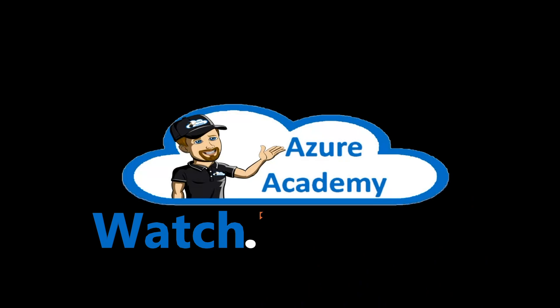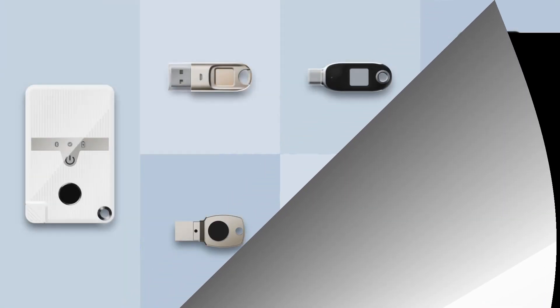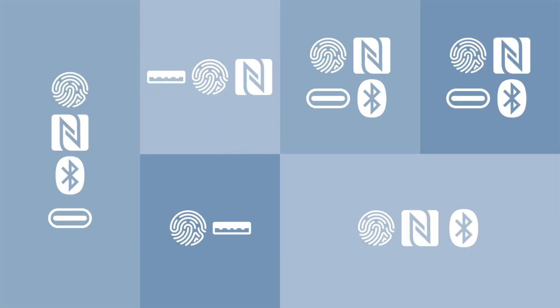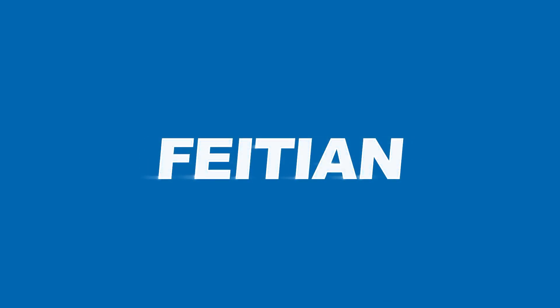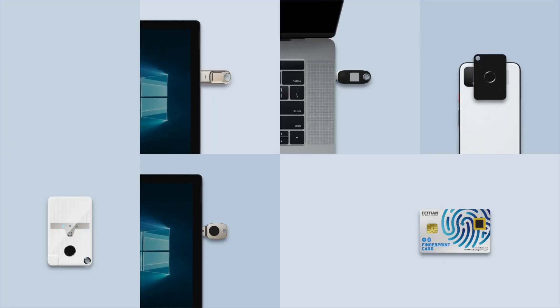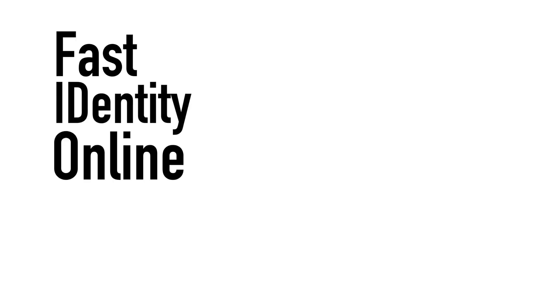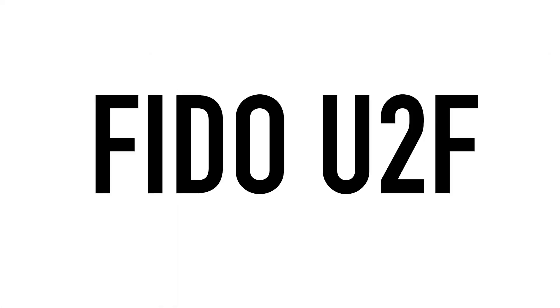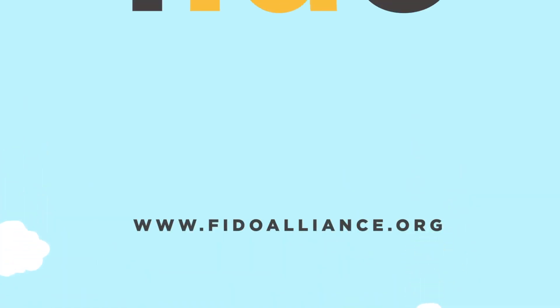I'm Dean Cifola and this is the Azure Academy. This is a FIDO security key and special thanks to our friends over at Feitian Technologies for sending these over for review. So what is a FIDO security key and how do they work? First thing is FIDO does not stand for anything related to your dog. FIDO stands for Fast Identity Online and the parameters of FIDO are governed by the FIDO Alliance.